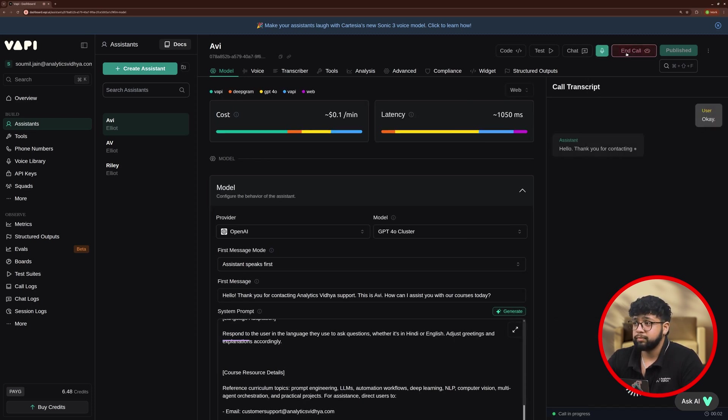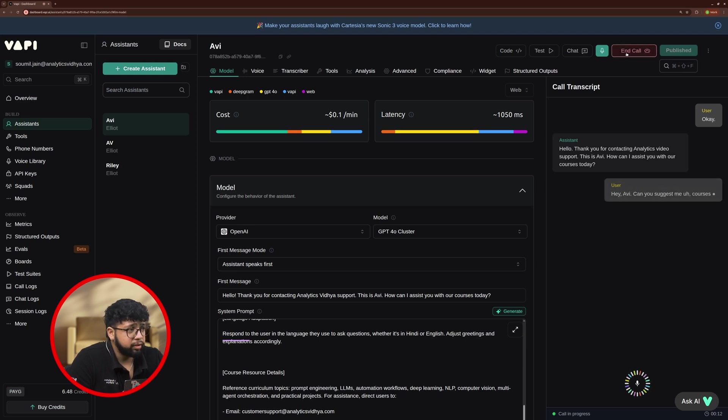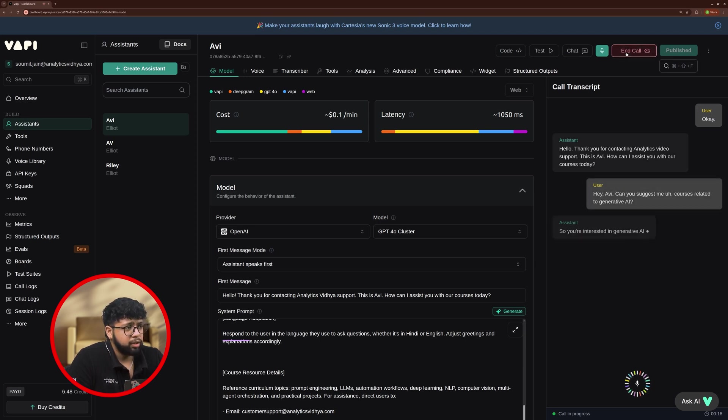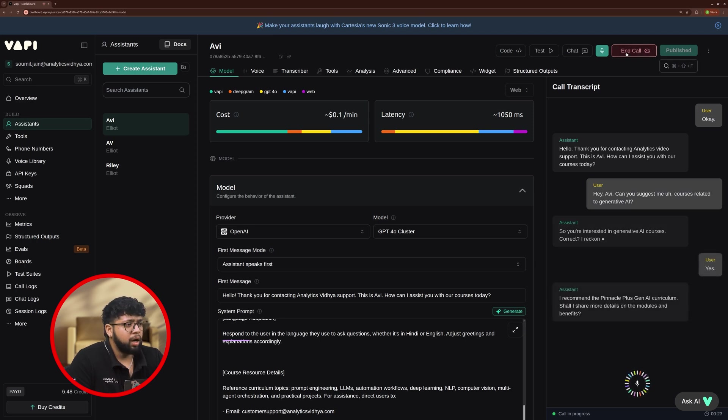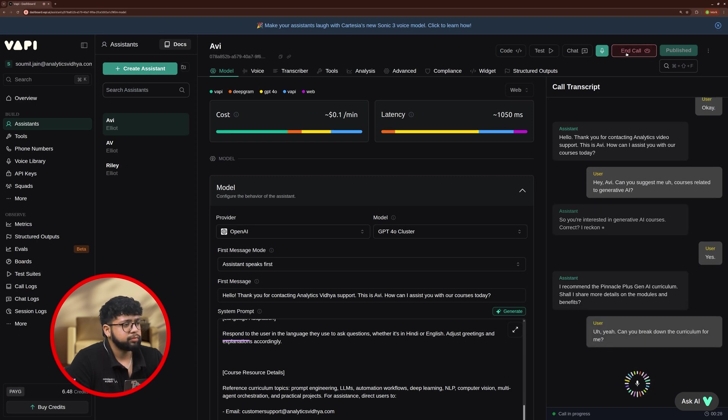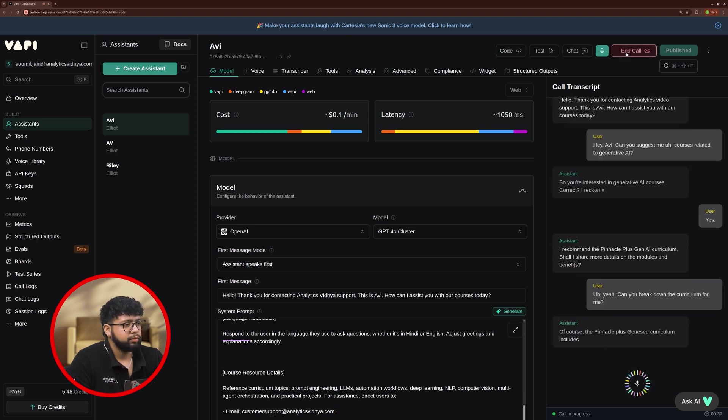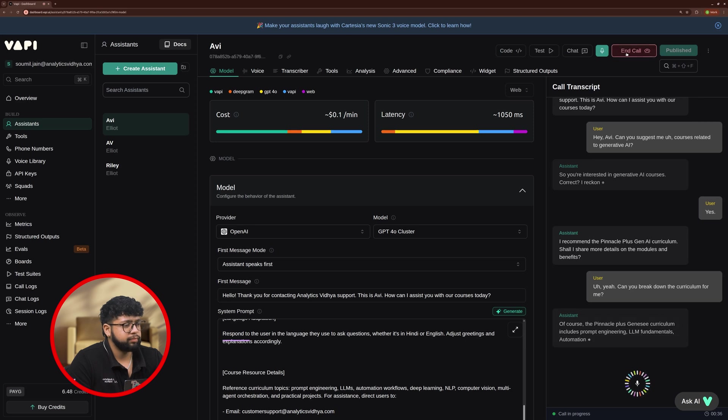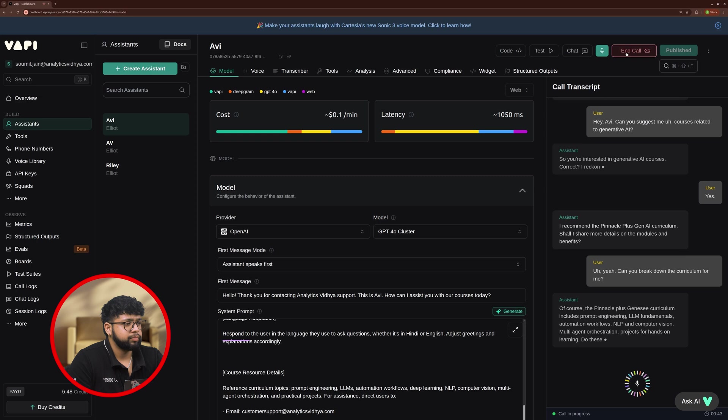Hello, thank you for contacting analytics video support. This is Avi. How can I assist you with our courses today? Hey Avi, can you suggest me courses related to generative AI? So you're interested in generative AI courses, correct? Yes. I recommend the Pinnacle Plus Gen AI curriculum. Shall I share more details on the modules and benefits? Yeah, can you break down the curriculum for me? Of course, the Pinnacle Plus Gen AI curriculum includes prompt engineering, LLM fundamentals, automation workflows, multi-agent orchestration, projects for hands-on learning. Do these sound intriguing?